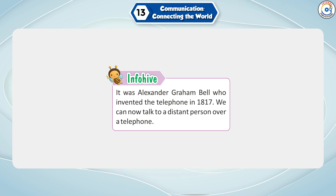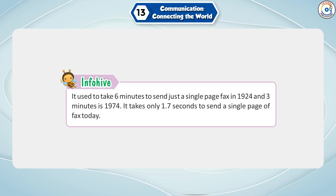It was Alexander Graham Bell who invented the telephone in 1876. We can now talk to a distant person over a telephone. It used to take 6 minutes to send just a single page of fax in 1924, and 3 minutes in 1974. It takes only 1.7 seconds to send a single page of fax today.